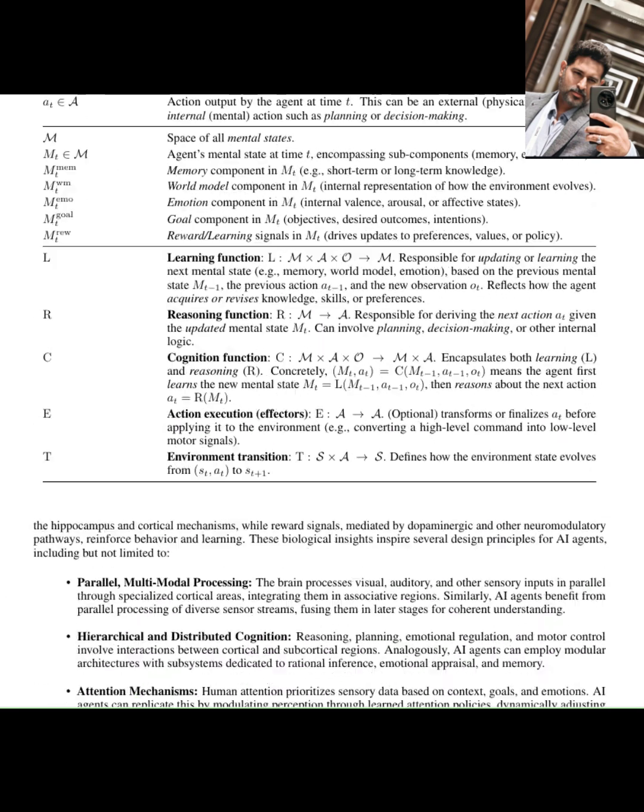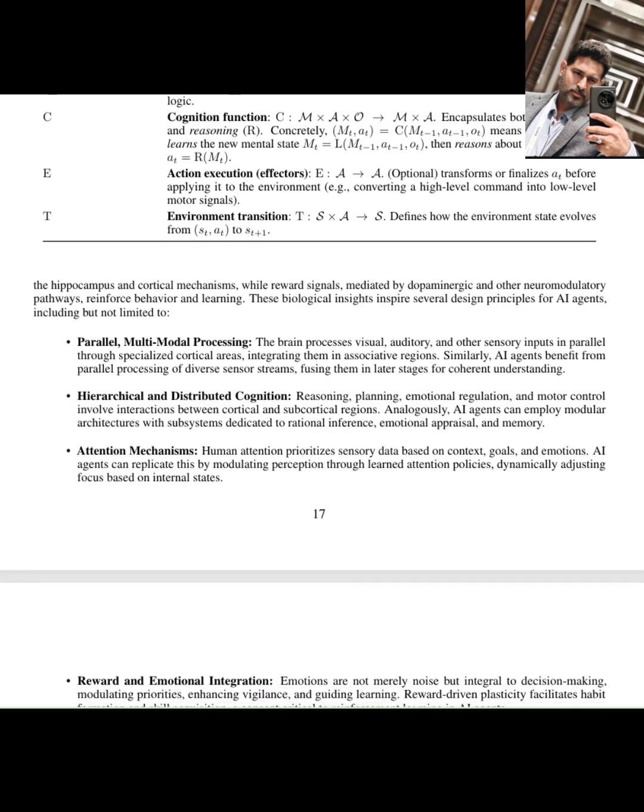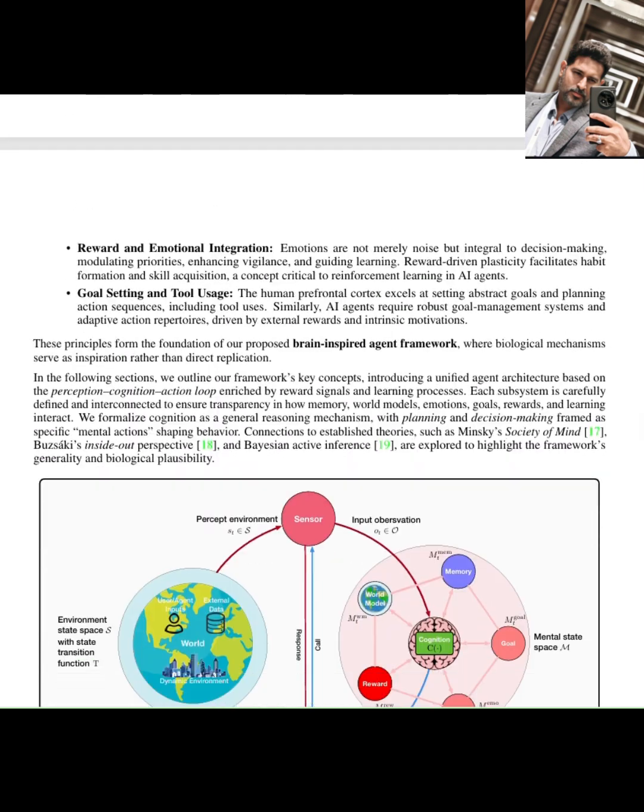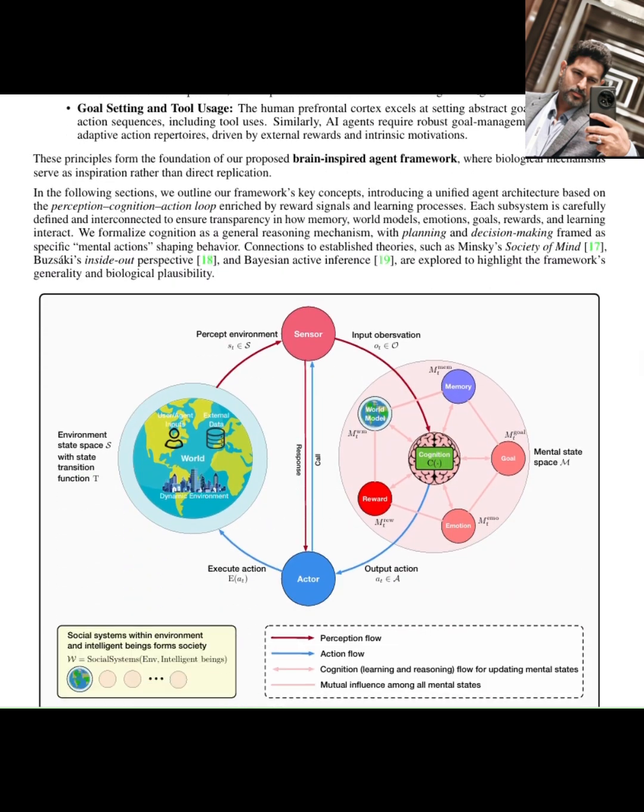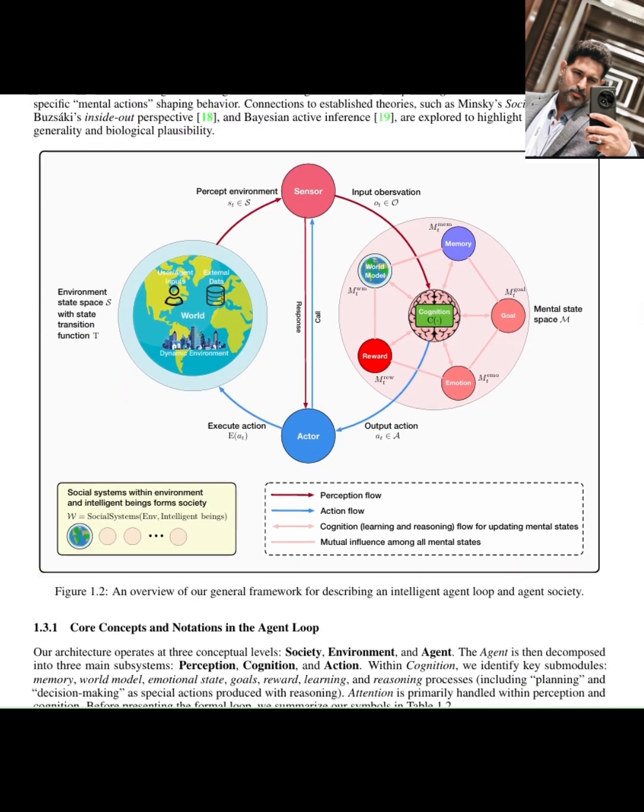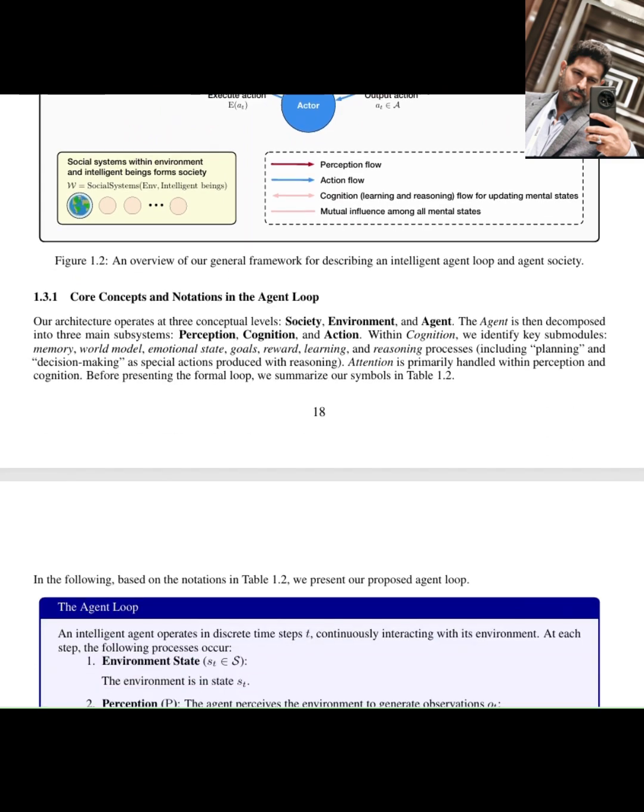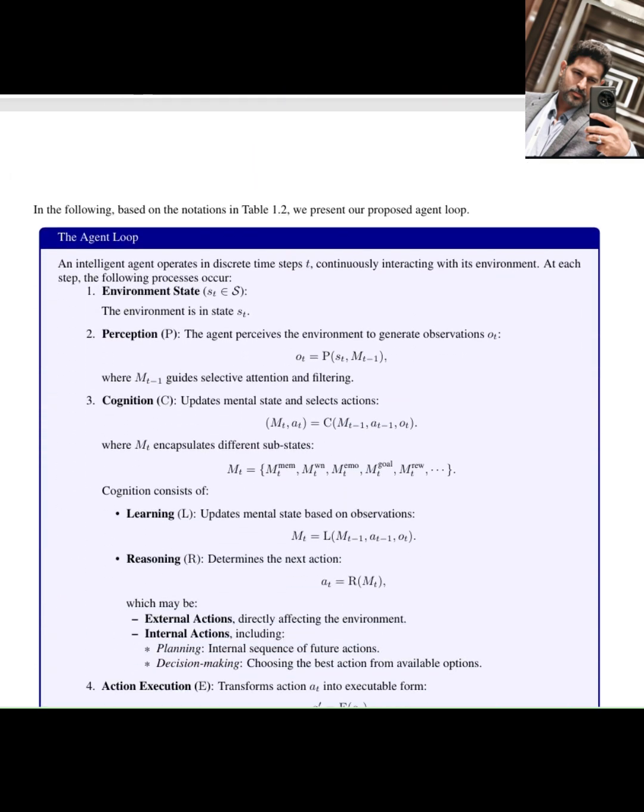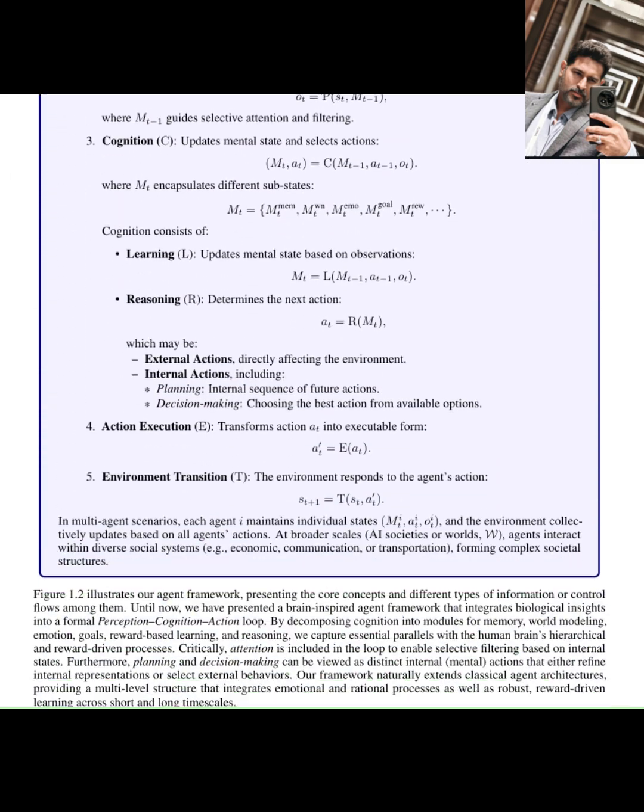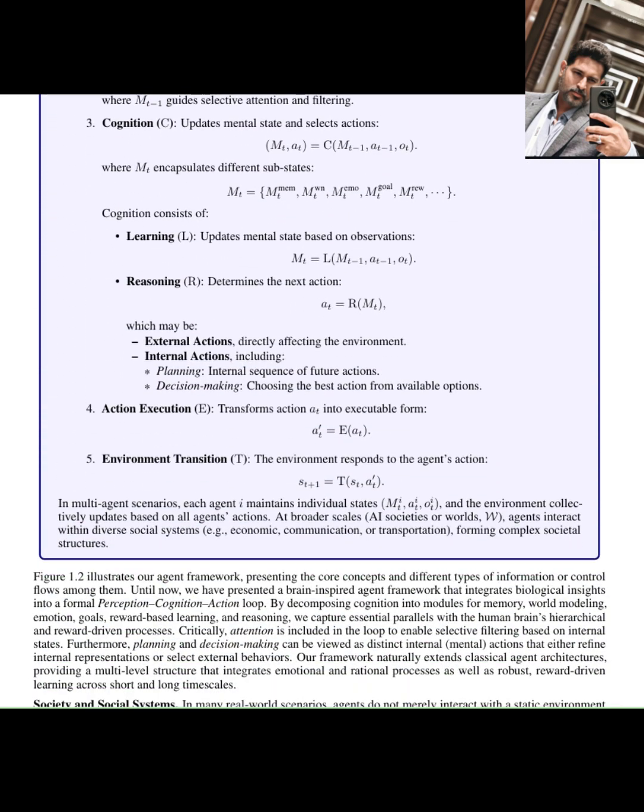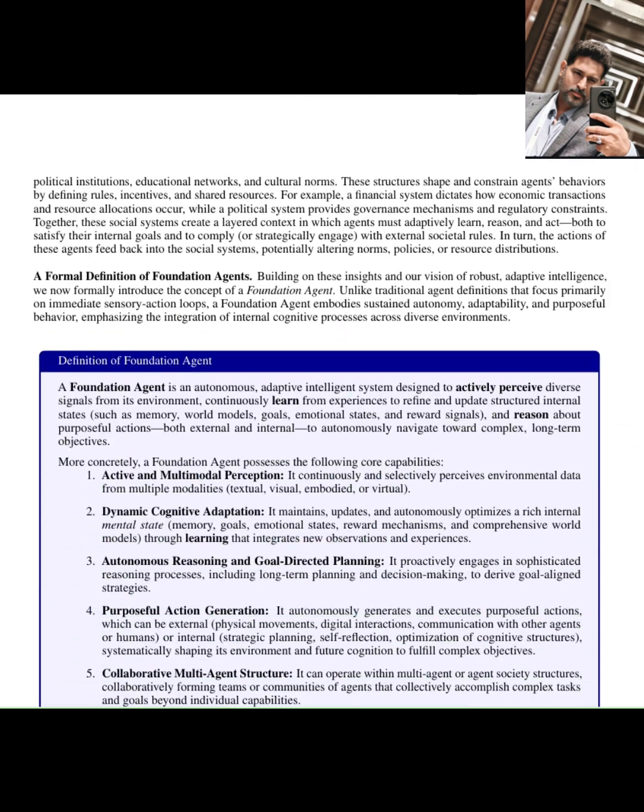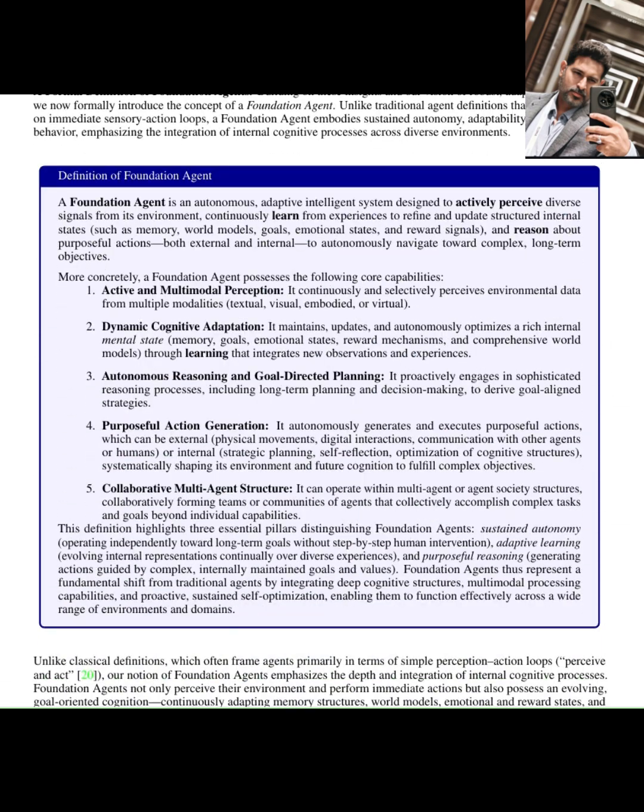But are they truly intelligent? Are they agents that can reason, perceive, and act in complex ways, more like humans? Today, we're diving into some cutting-edge research that's proposing a path to building the next generation of AI agents, ones inspired by the most complex system we know, the human brain.